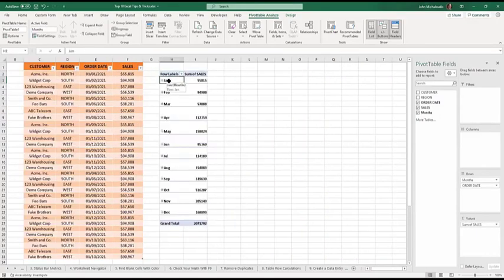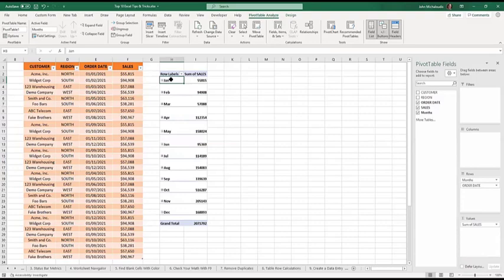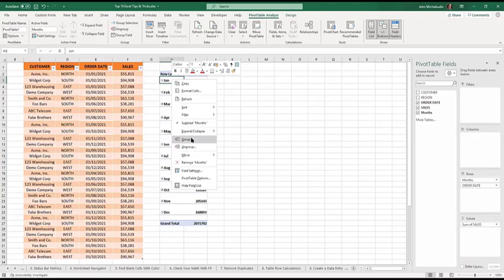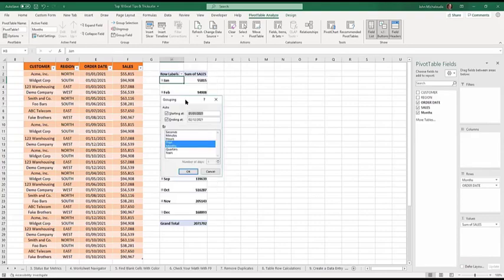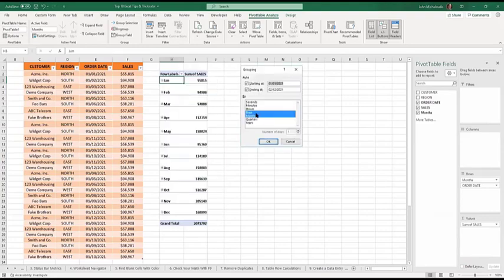So in here, it automatically grouped it because you see that the dates, just normal dates, it automatically grouped it. That's another new version that came out in Excel recently. You can actually right click and ungroup it there. Or if you press group, you see what's the actual grouping is. Days, months, quarters.